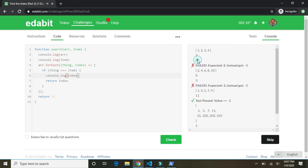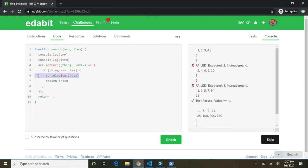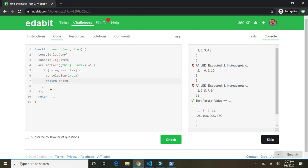Okay. So the index of this was two. Zero. One. Two. Right. We log the index, which was two. And we return the index, which should also be two. Instead got negative one. Maybe I did need it the other way.